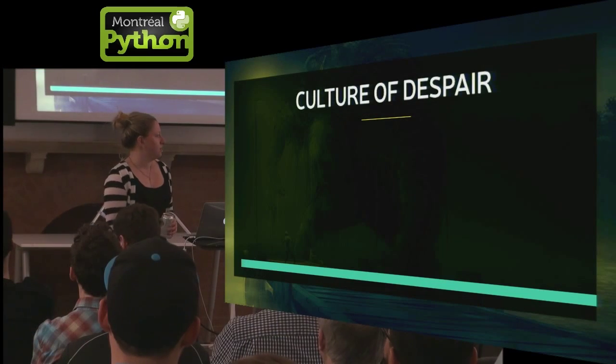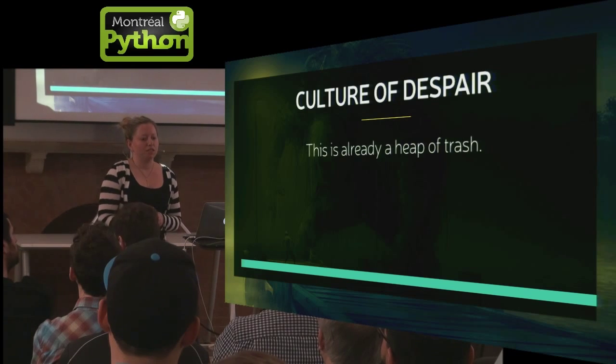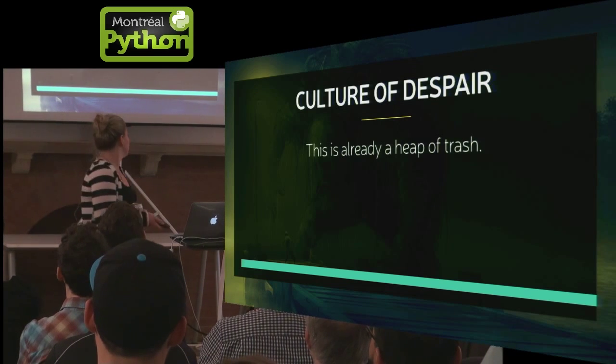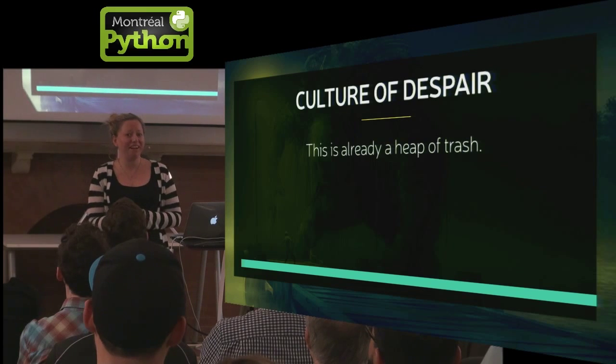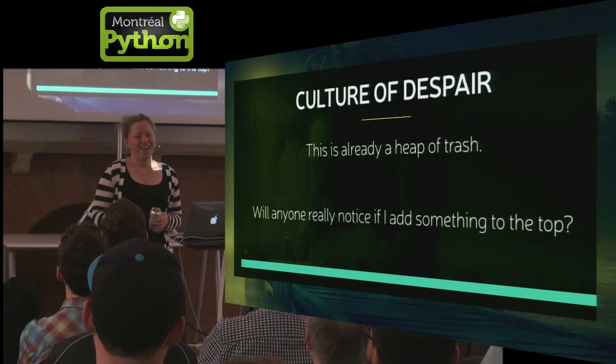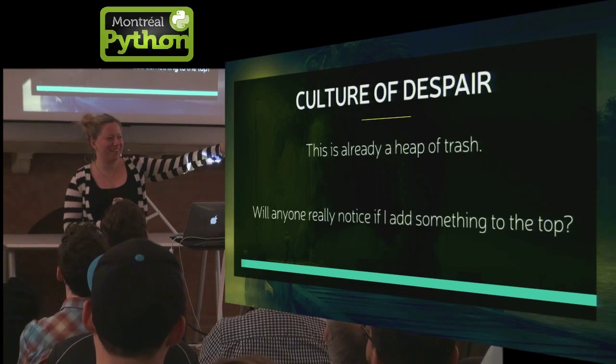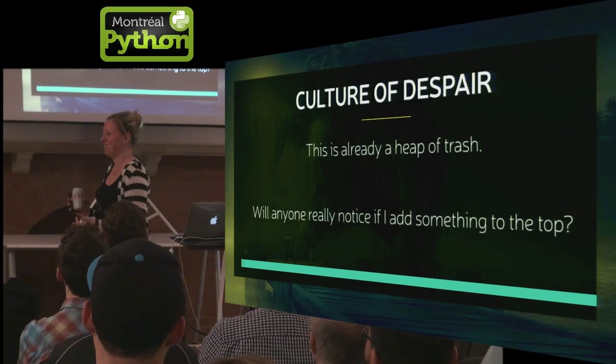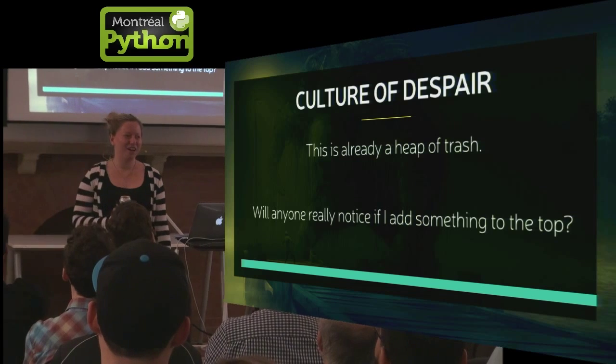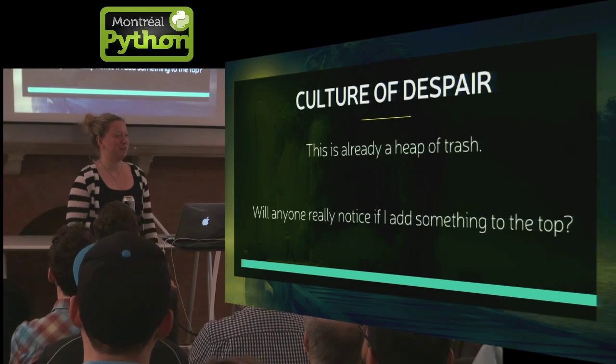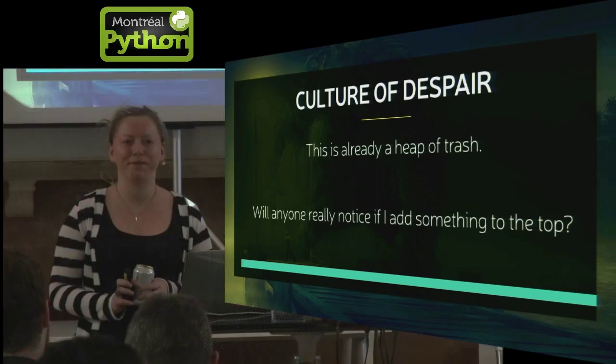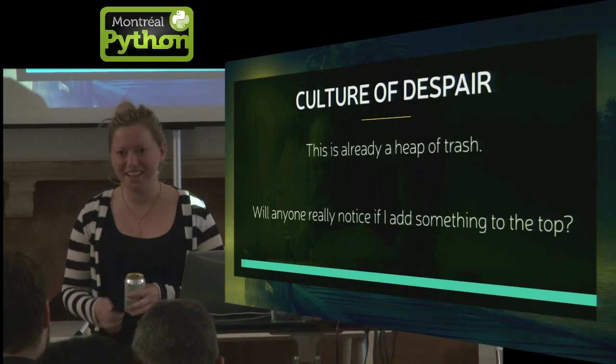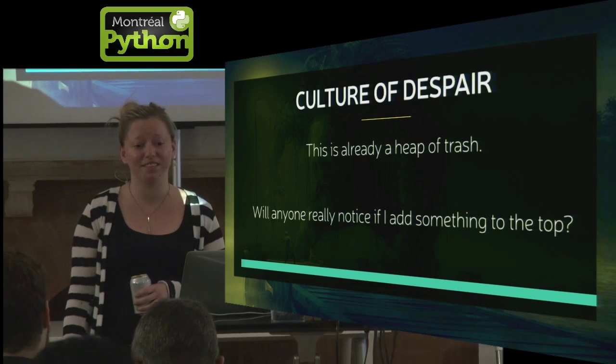And then technical debt ends up leading to this culture of despair. So this code base is already a heaping pile of trash. And who's going to notice if I just put this broken bottle on top and walk away? So even if it was a heaping pile of trash before you got there, that's not an excuse to try to sneak things on top.